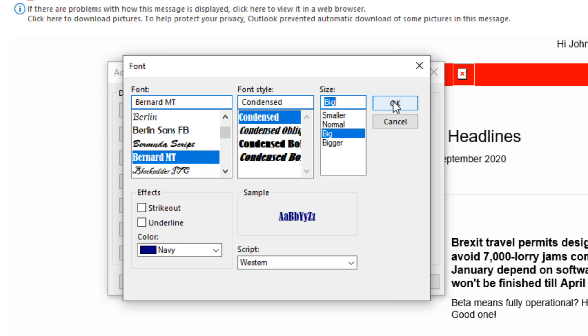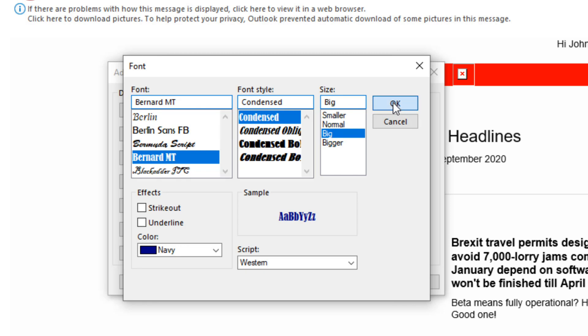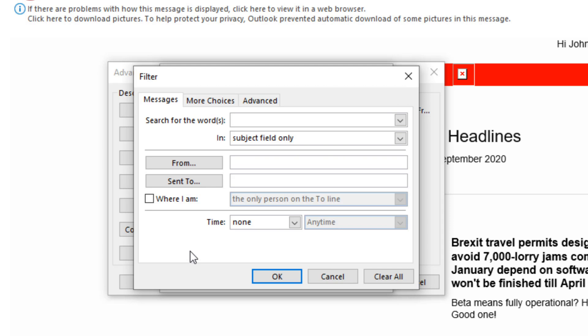Now we have to create a condition when that font color and size and font itself will show up. When you look at the filter window, you can see that I can pick different conditions. When there's something in the subject, certain words, who it's from, who it's sent to, where I'm the only person on the to line, or that's a drop down menu also, or the time it comes in.